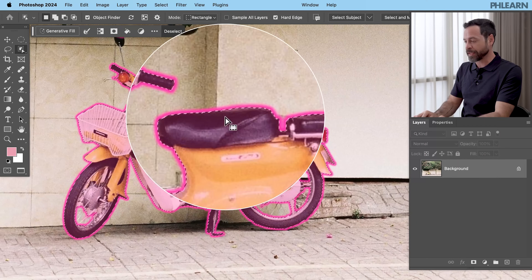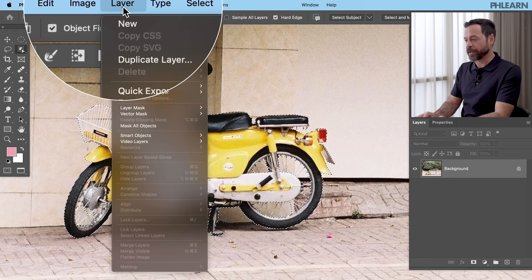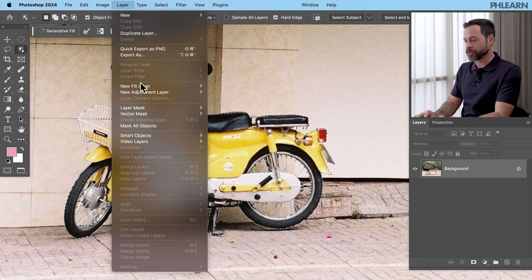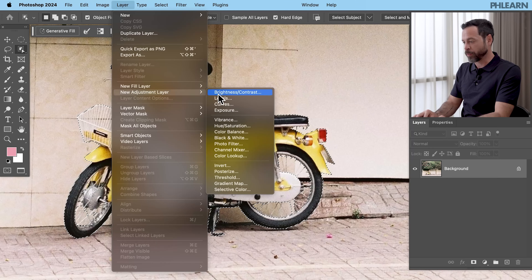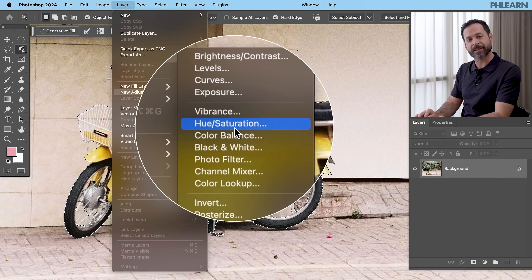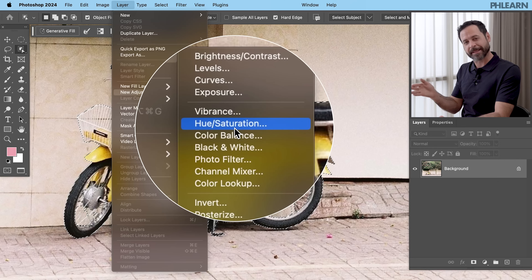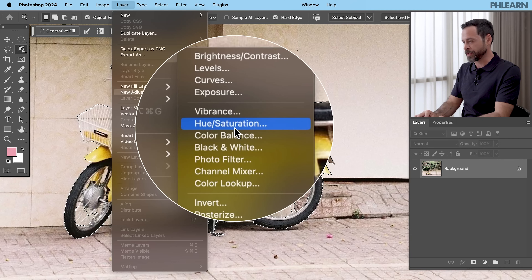Basically it's going to say: only be visible where this bike is visible. So we have our selection active. We're going to go to Layer > New Adjustment Layer > Hue/Saturation. This is the greatest place if you want to do drastic color changes in your image — Hue/Saturation.